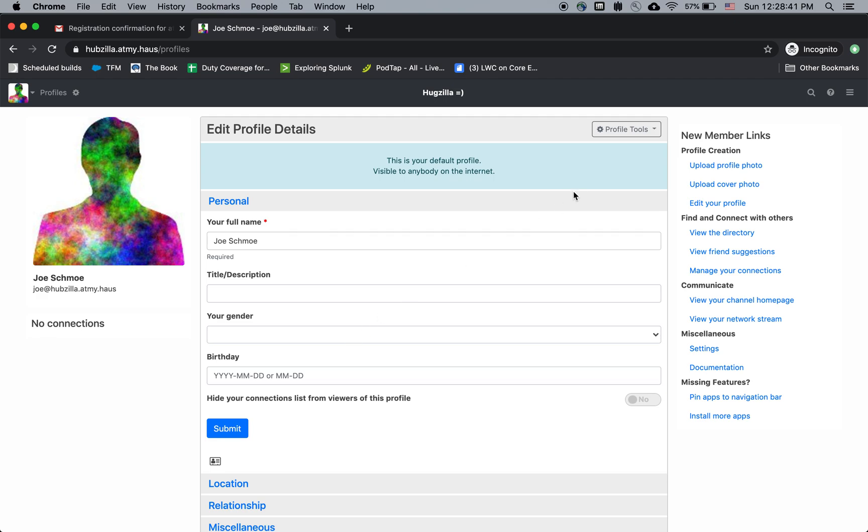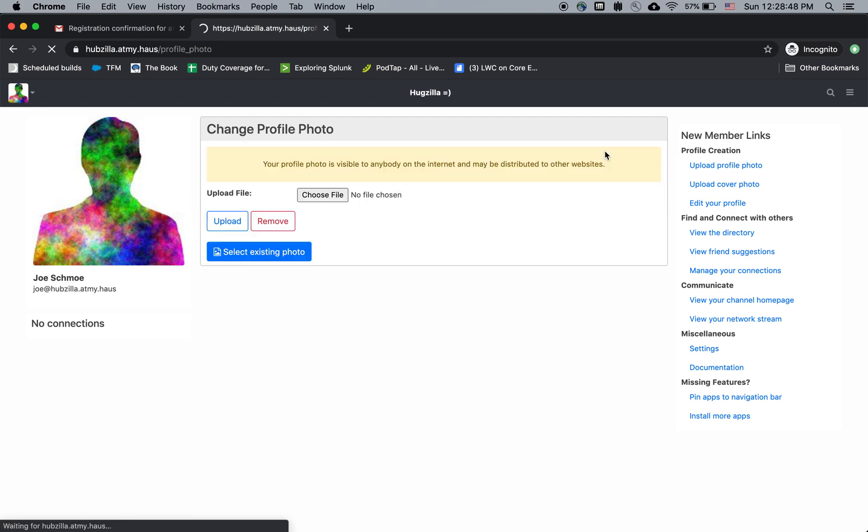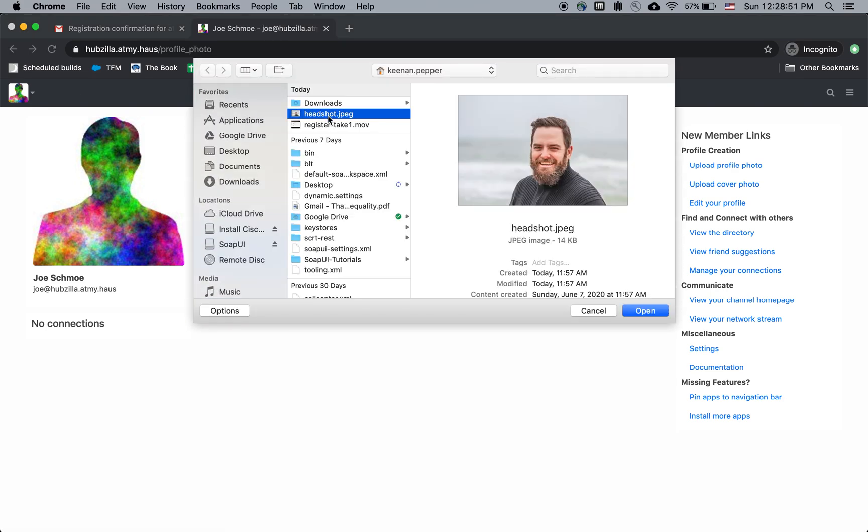The one thing I want to do is upload a profile picture, so I'm not just this rainbow silhouette. So I'm going to say change profile photo, upload. My headshot here is me, Joe Schmoe.